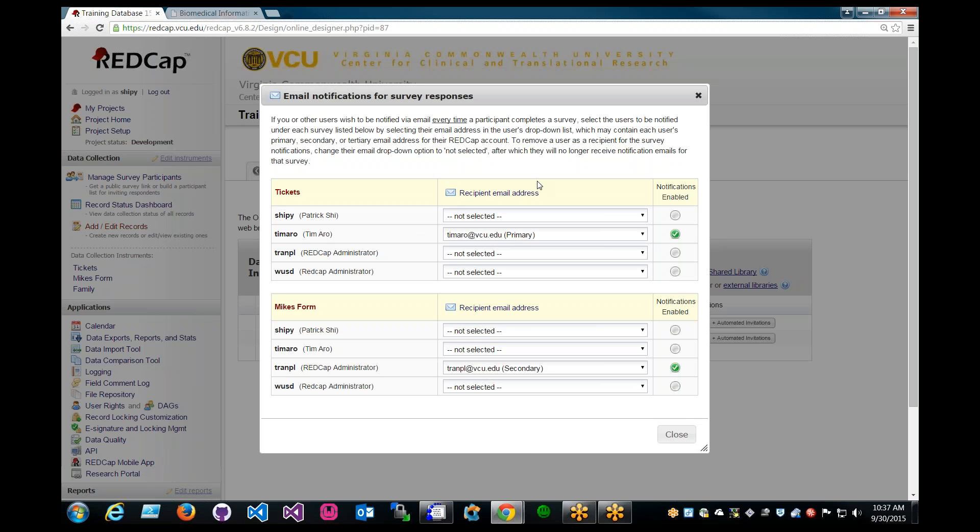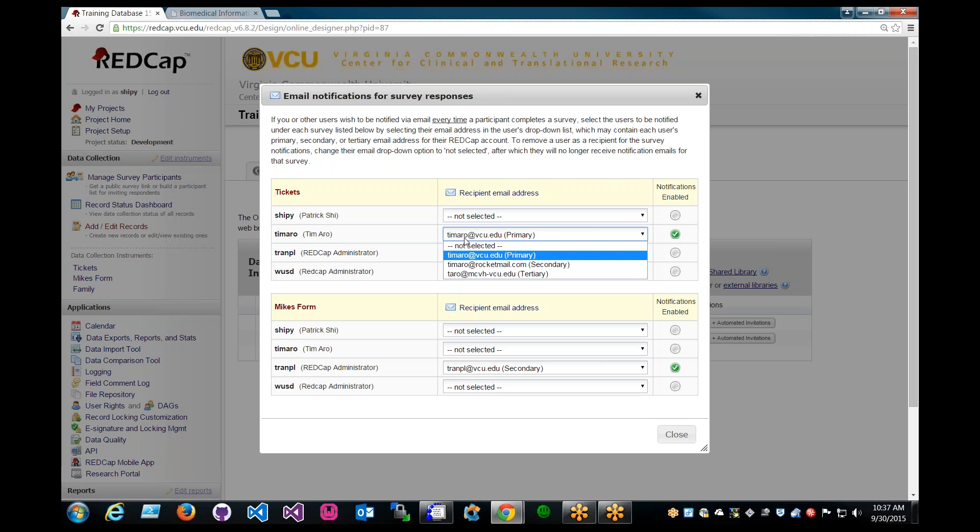And you can also see the users that have access to your project through the list below. It includes primary, secondary, and tertiary emails. And if you ever like to change or add an email to your account, be sure to contact your REDCap administrator to do that.